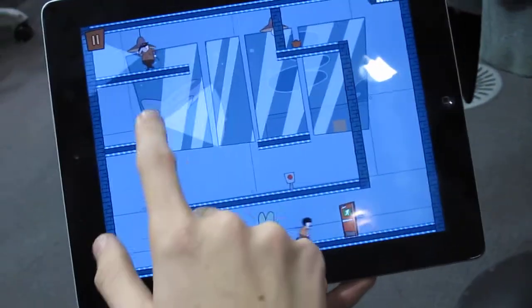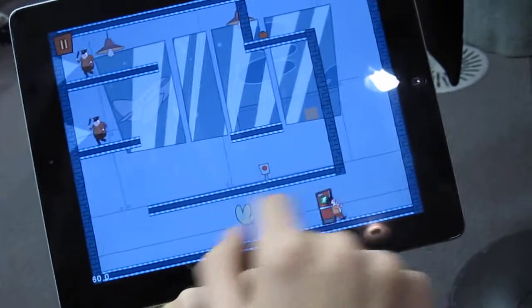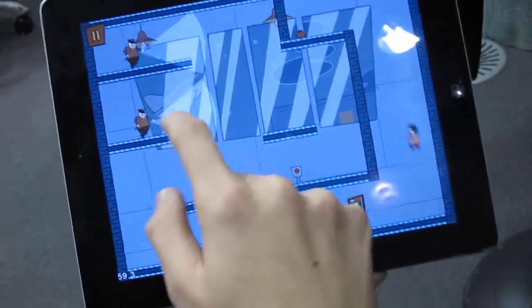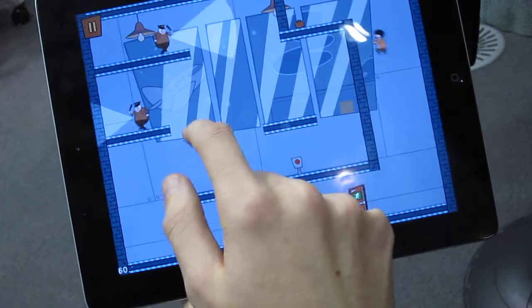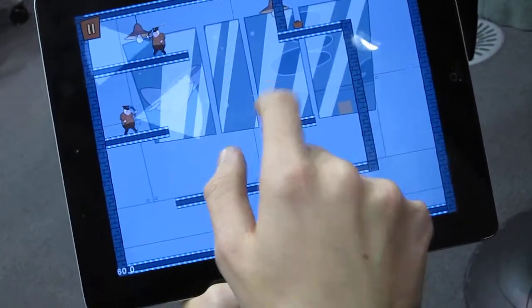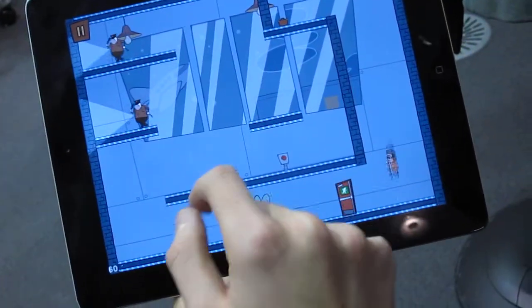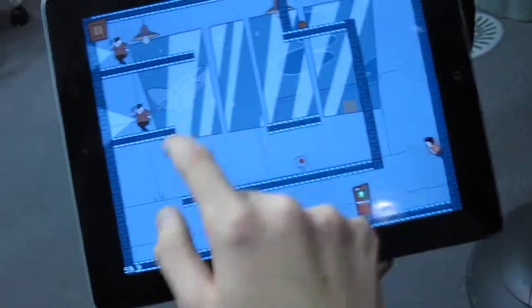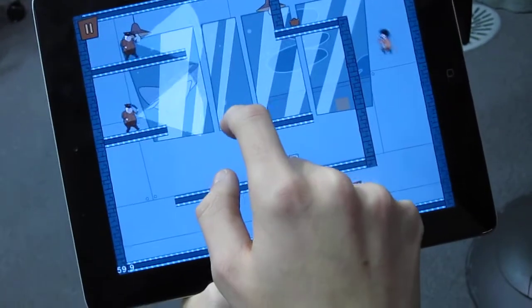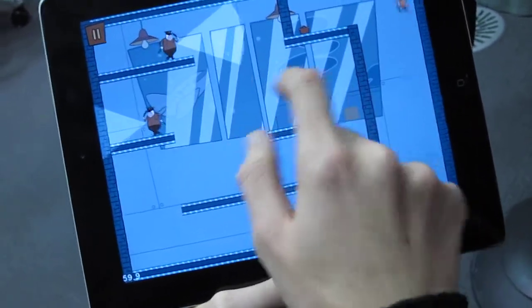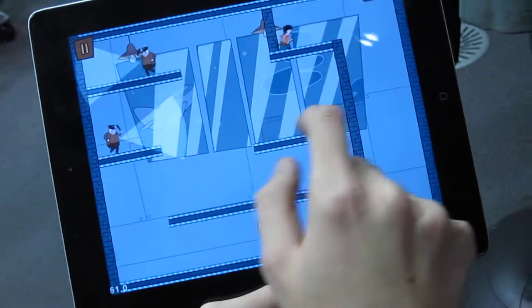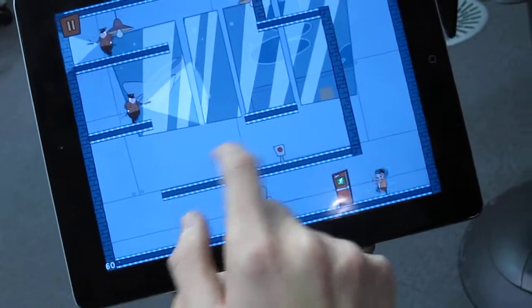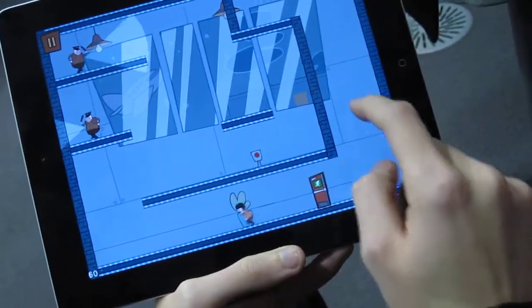Yep, this is the current build. We've got the main exit door sitting right here. Things like wall jumping. And a little bit of failure on my part. You can see we actually got our character moving a lot faster than he was initially.